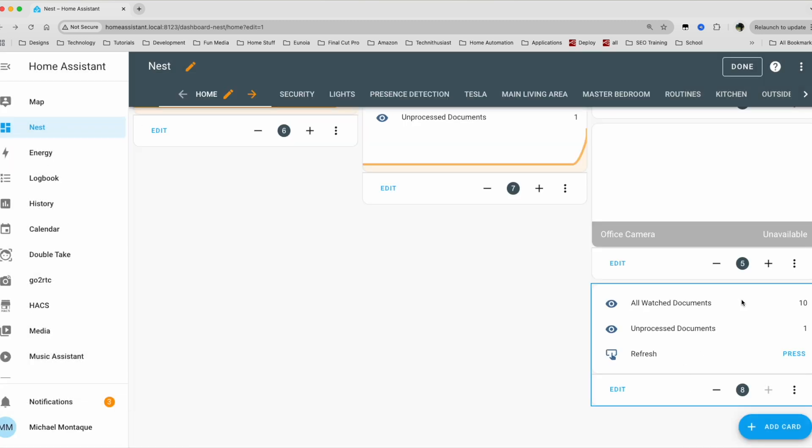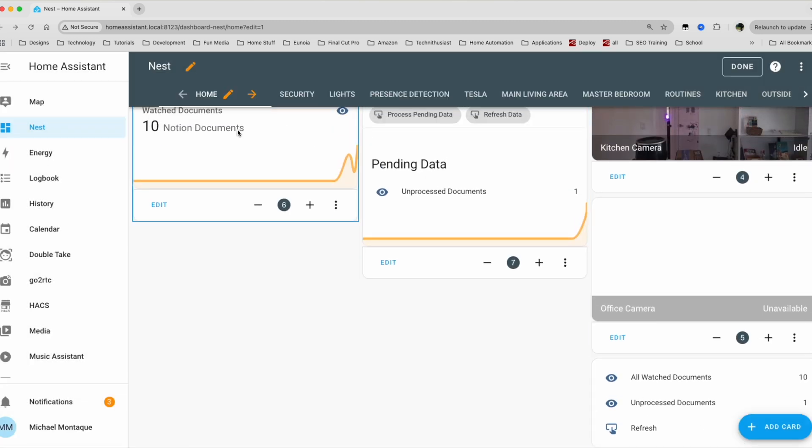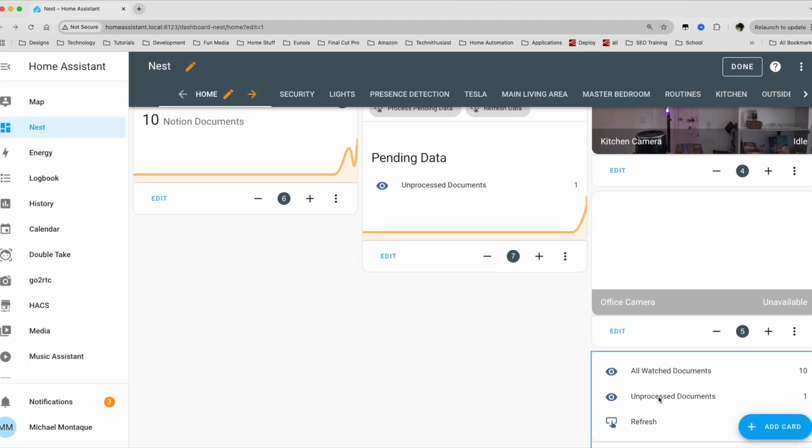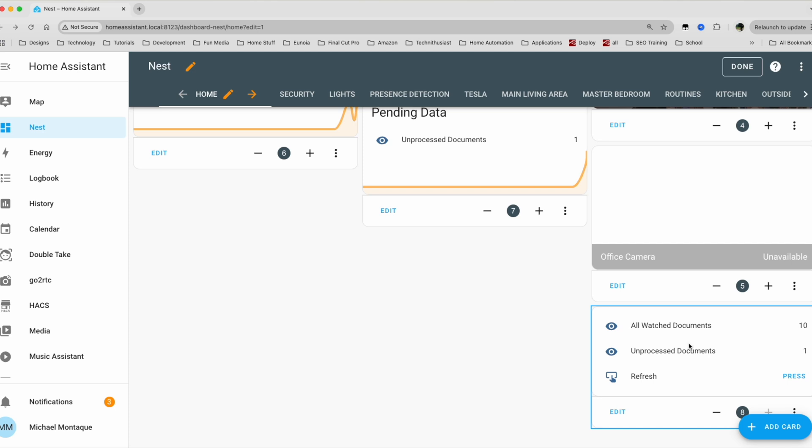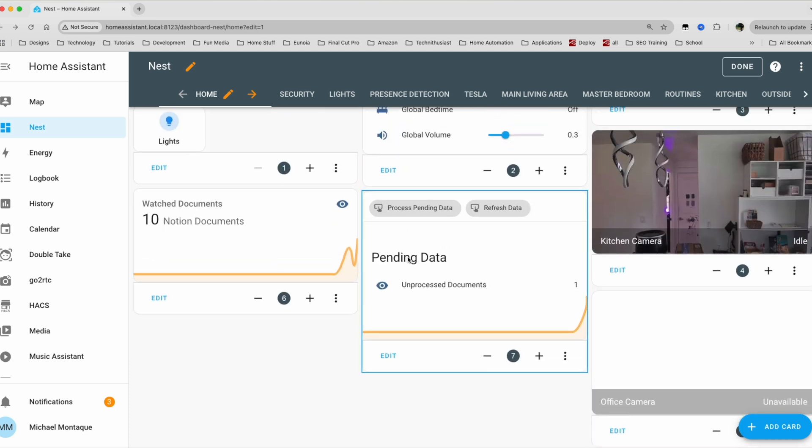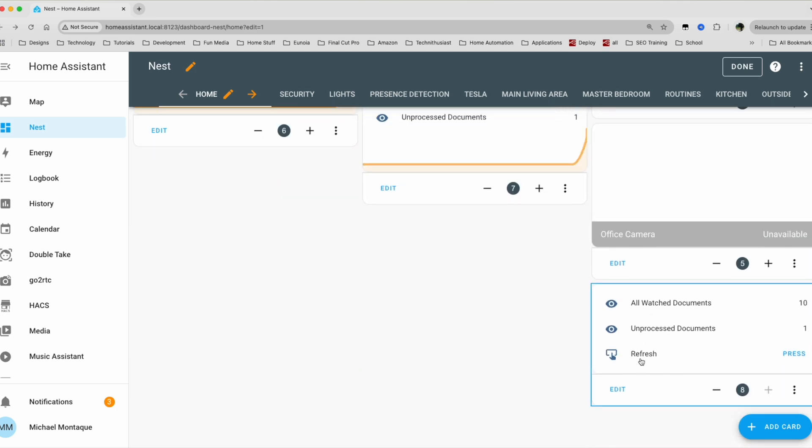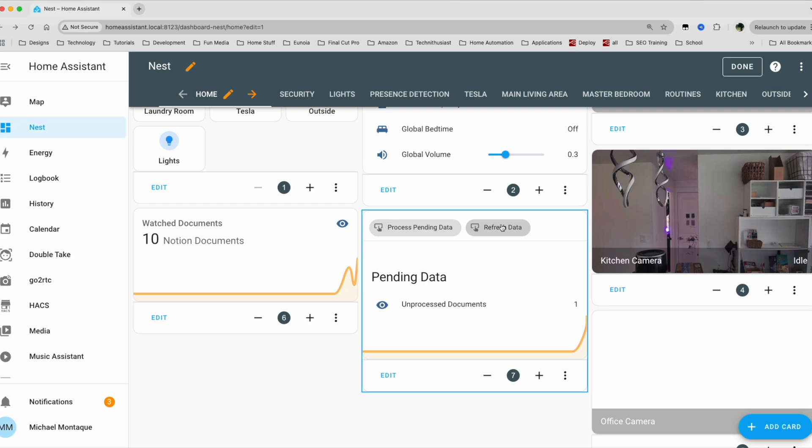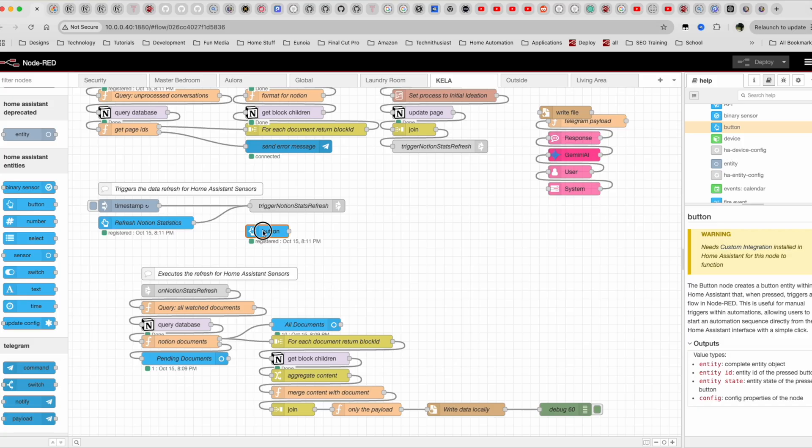So we have now this all watch documents, which is 10, which is the same as this one. We have the unprocessed documents, which is this one. And then we have the refresh, which will do the same thing as this button here. How can we run actions on this new custom button? The fun part about Node-RED is that any button that you create within it, that node also becomes a point of a trigger. So if you were to click that button within Home Assistant, that button here, or that node here within Node-RED will be the trigger to start any automation that you want.